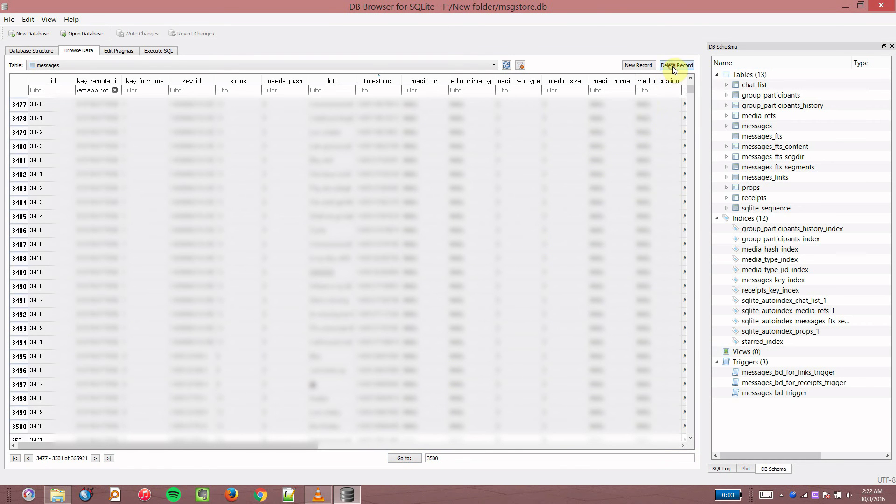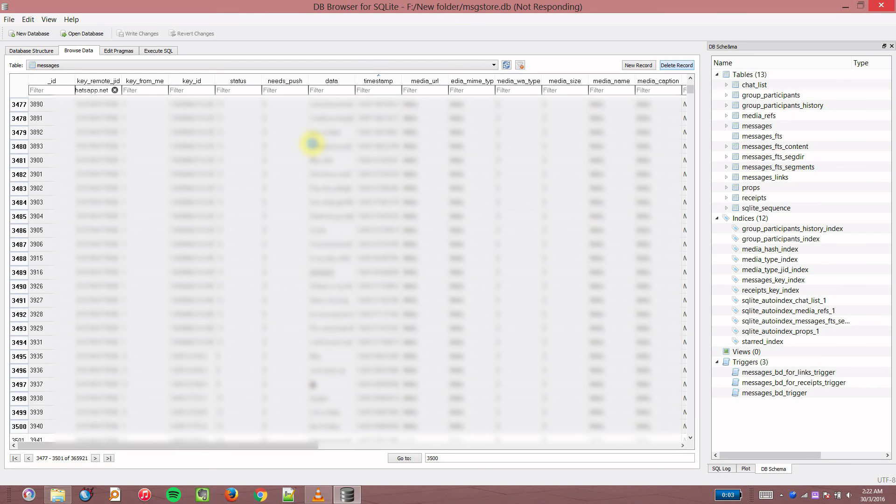You click delete record. Depending on how many messages you have selected, this is going to take some time. If it's beyond 3500, it's going to take more than a few minutes and it might even show it's not responding.